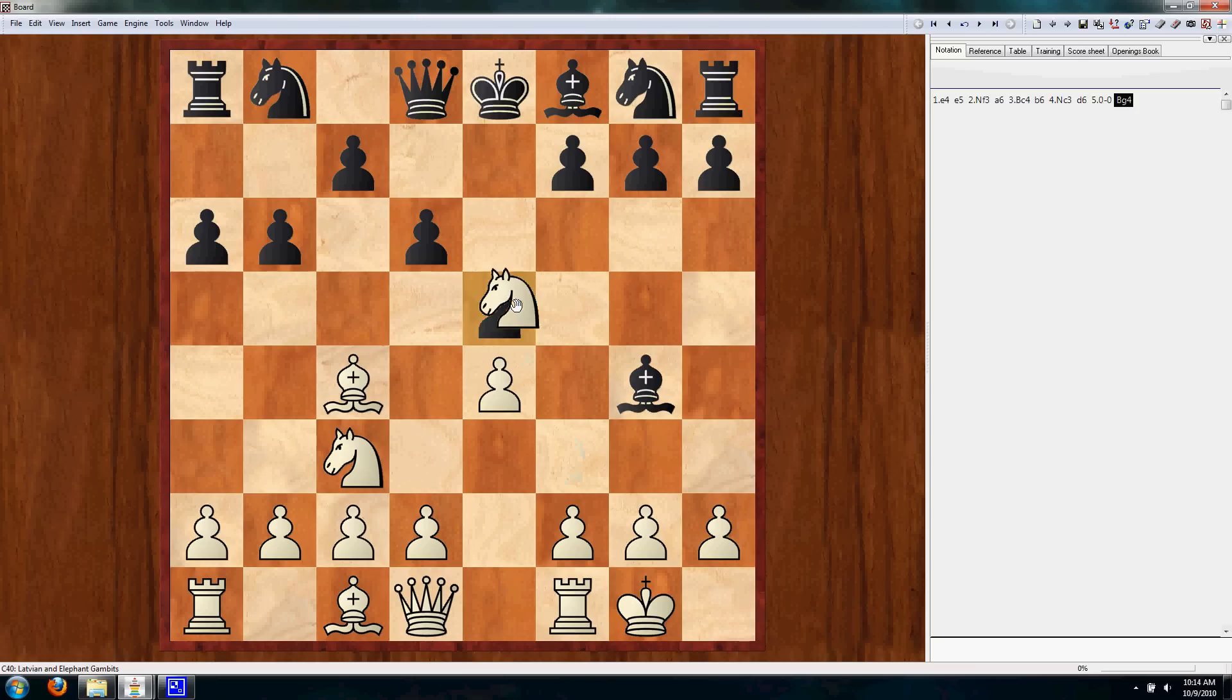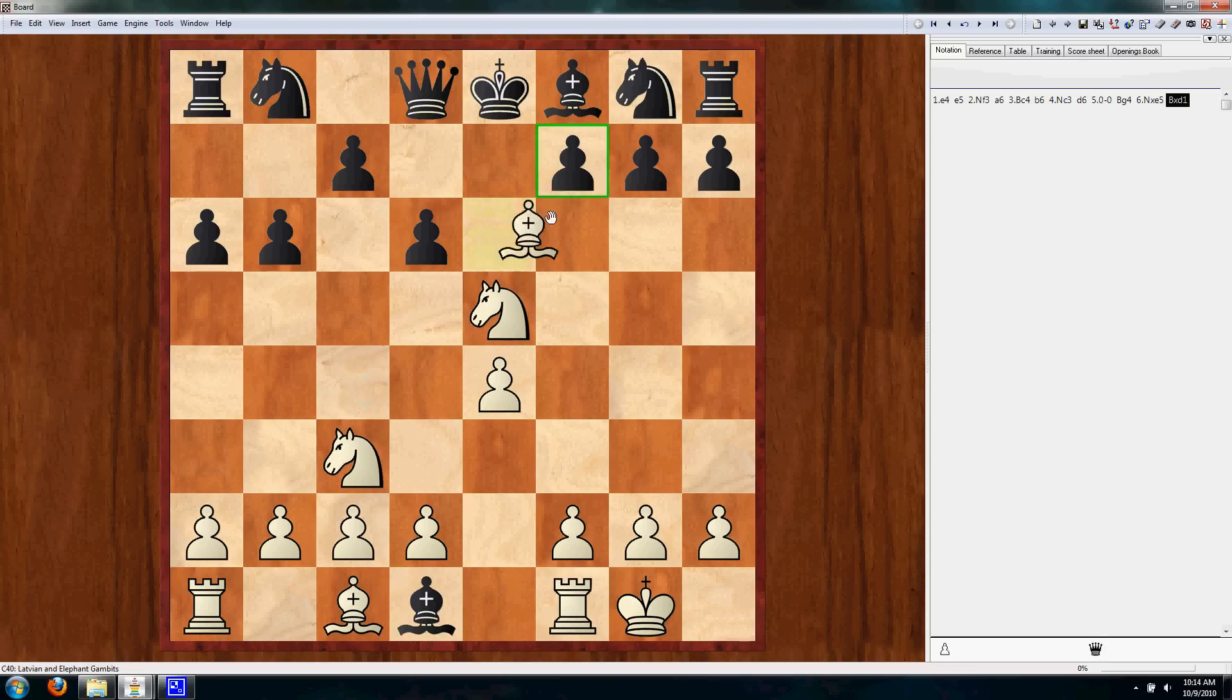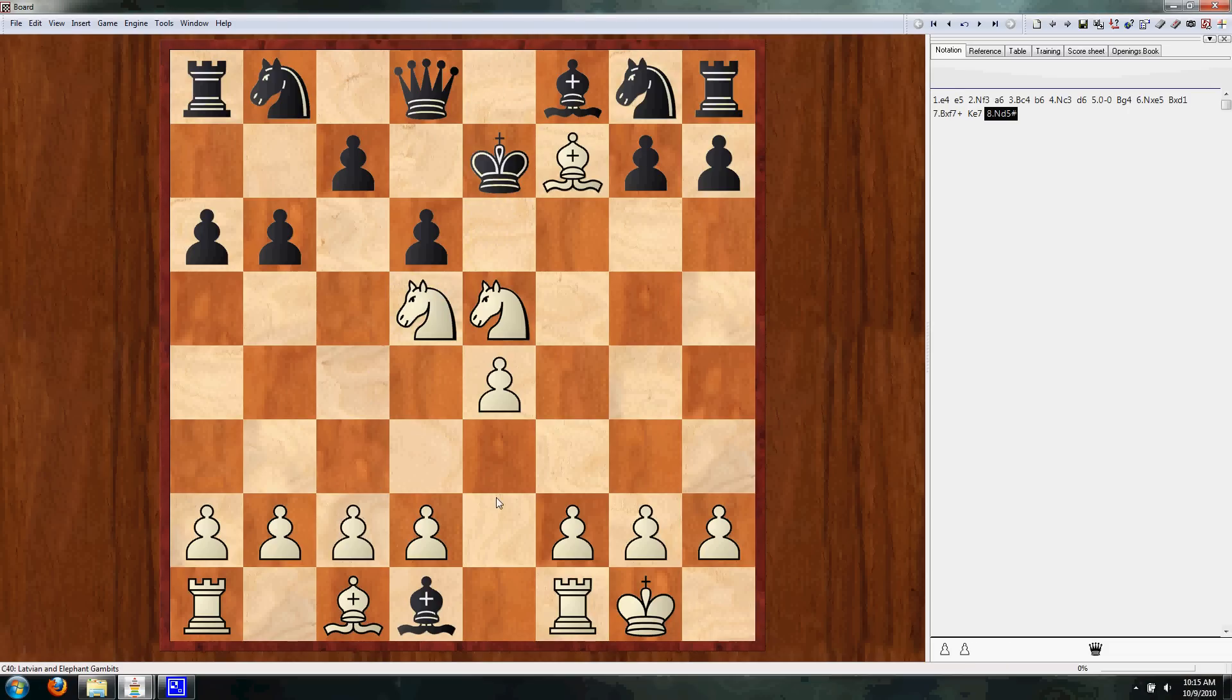Now, this is an example of something called Legal's Mate, if you've never seen it before. And there, checkmate. Okay, so now that we have our game entered, what we want to do is we want to save it.